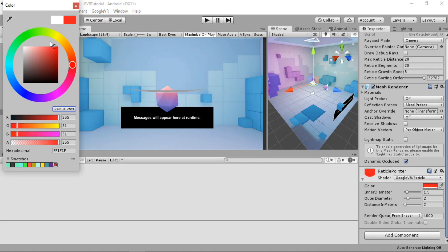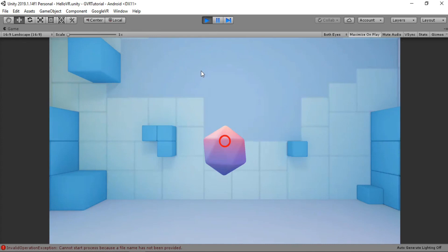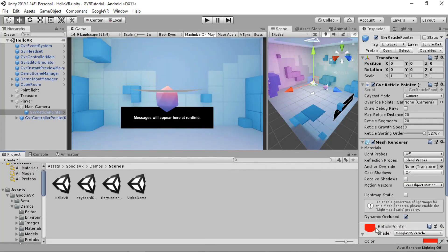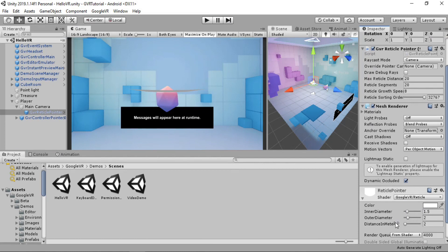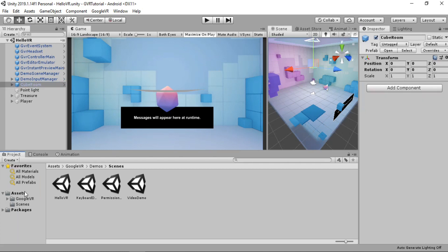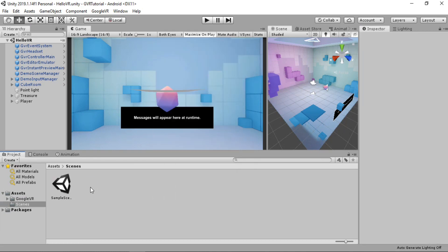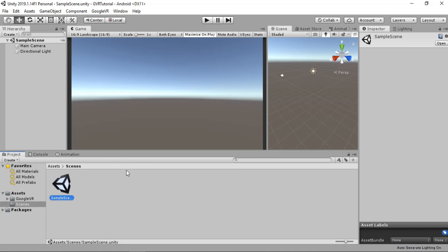You can change the color of the reticle pointer - if we change it to light red and play the game, you can see the color is now red. You can also change the diameter. Those are all the components needed for a basic VR game. Now let's start from a new scene - open up the sample scene, which is completely empty, and try to make a basic VR game.